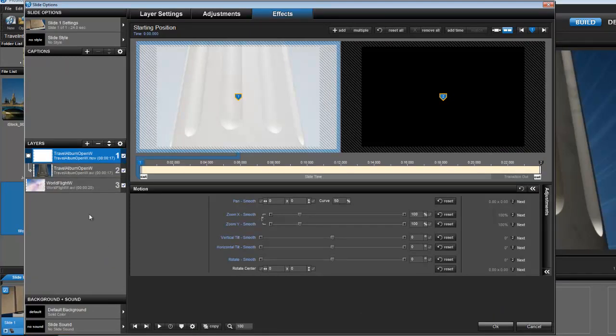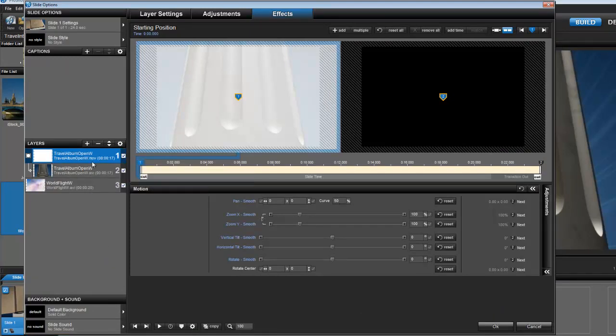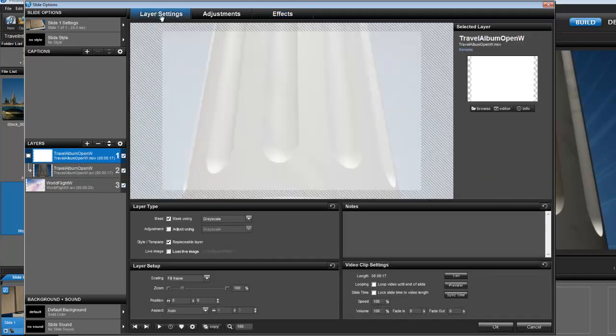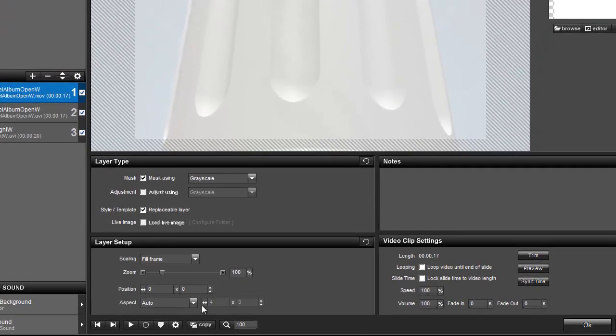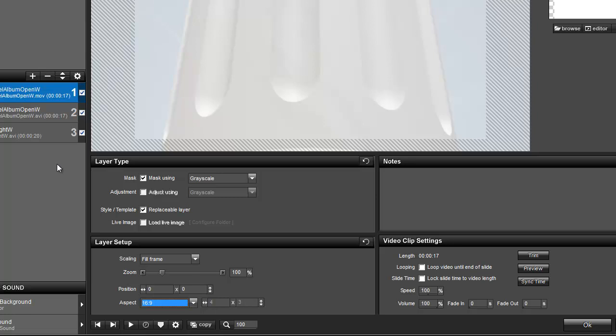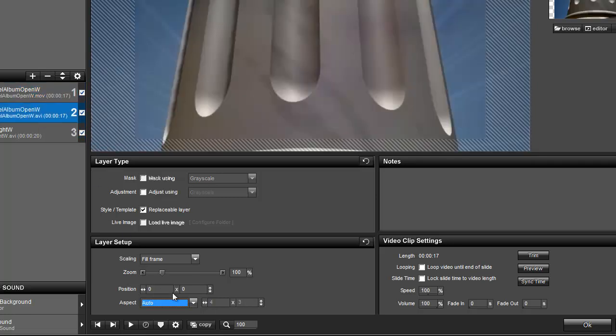Okay, and one thing we need to do with both of those clips is when you bring them in here under Layer Settings, down here under Layer Setup, the Aspect, you see it's set to Auto. You actually need to change this to 16 by 9, and you do that for both the mask and the animation.